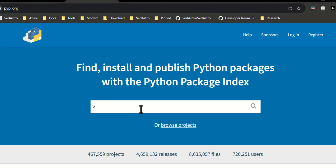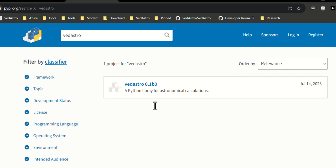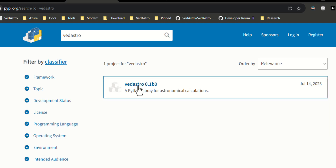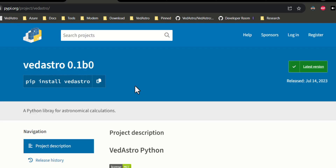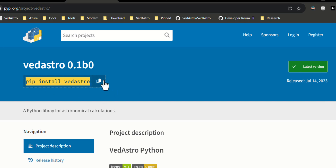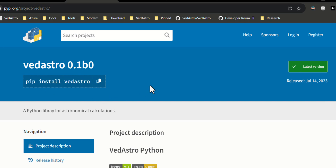Head over to PyPI and you can search for this package — 'Vedic Astrology' — and you can get started very easily just by using the install command shown there.